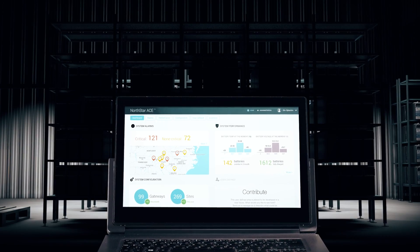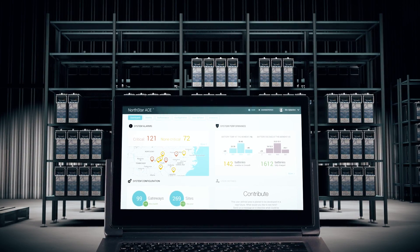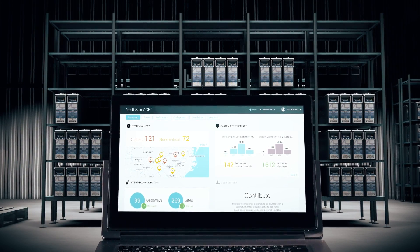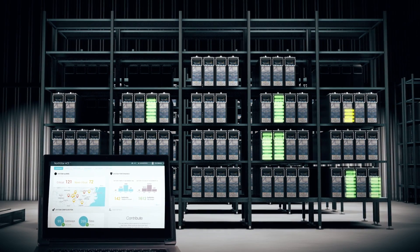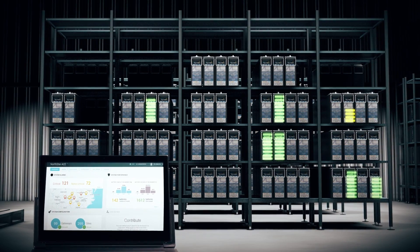The Northstar Ace Central Warehouse View provides a quick battery status check before dispatch to site. This reduces the risk of installing unhealthy batteries and premature replacements.